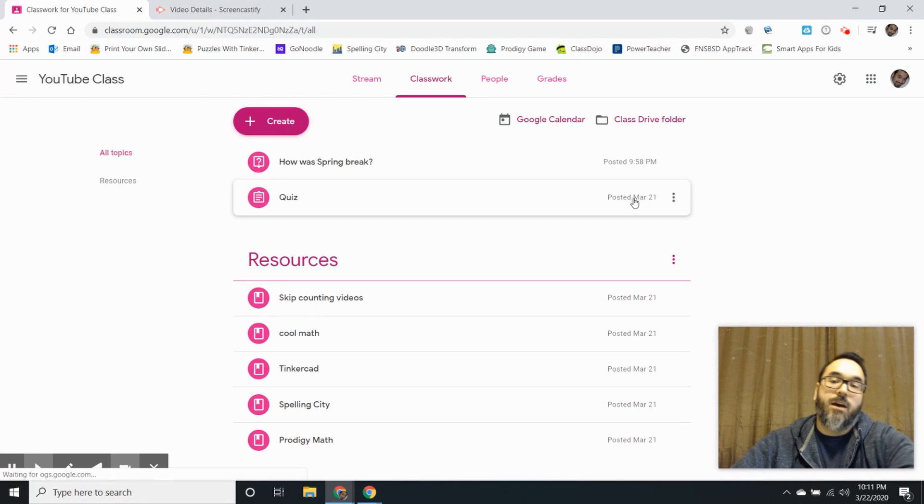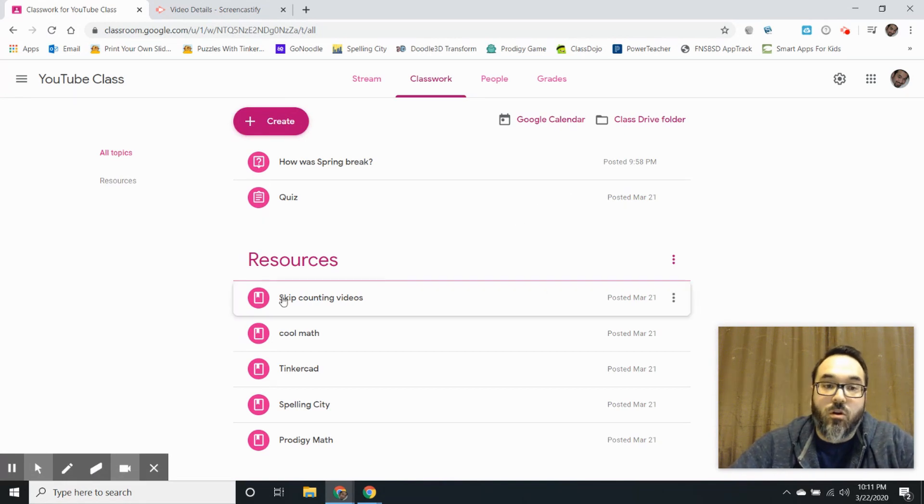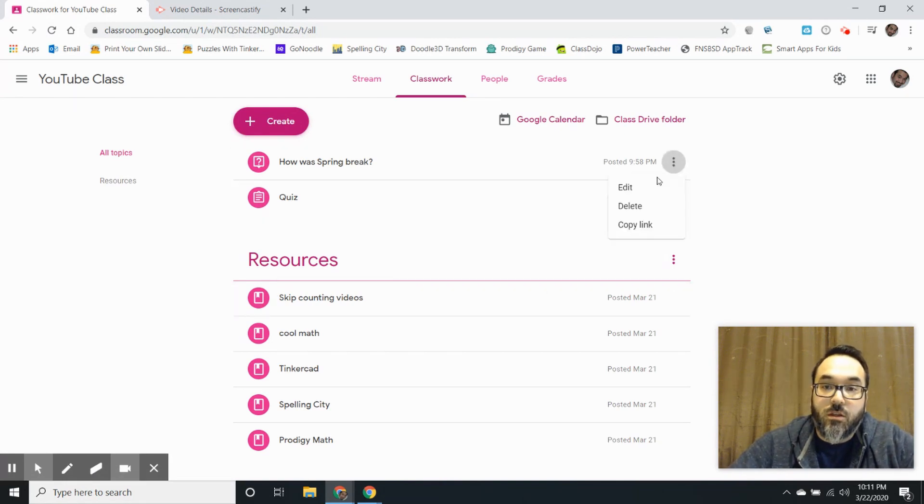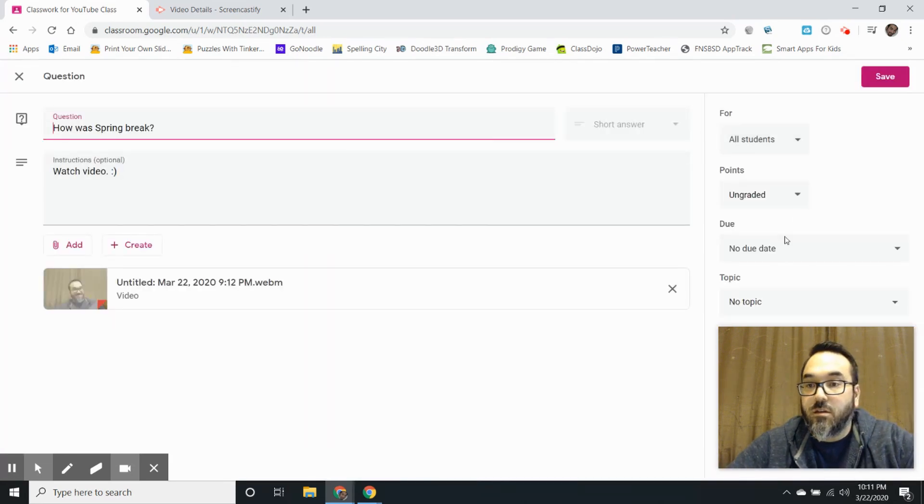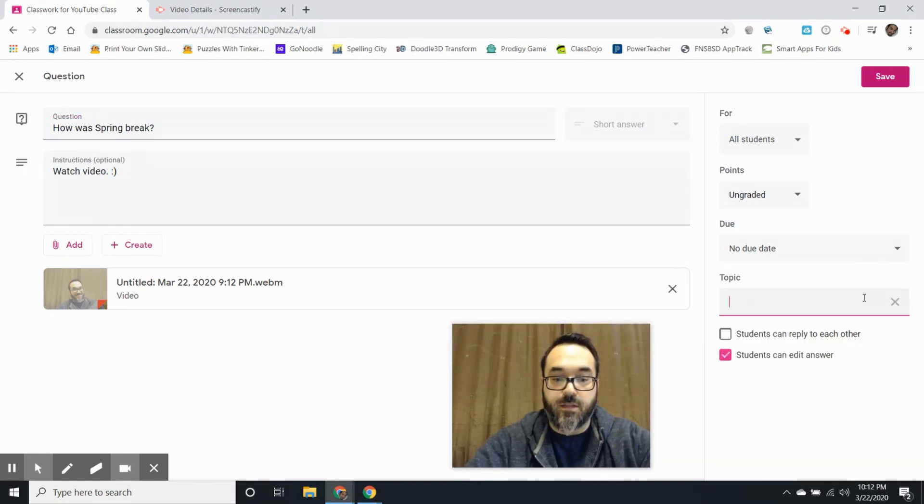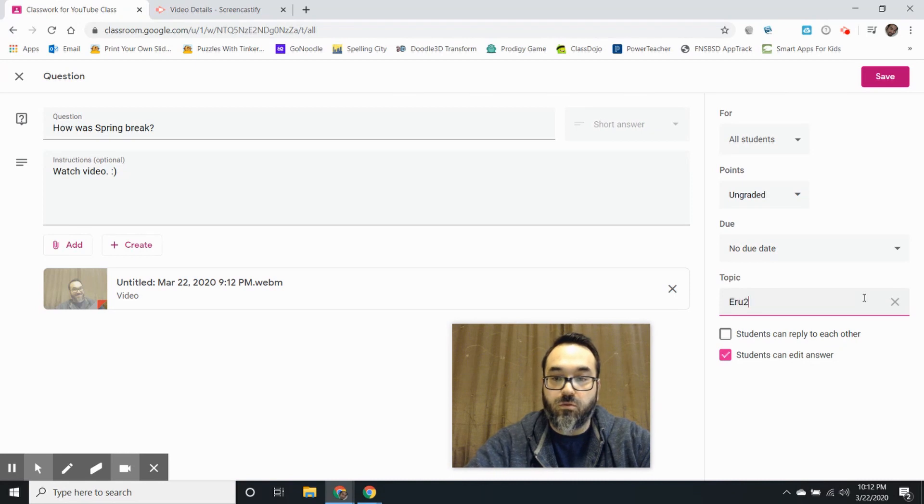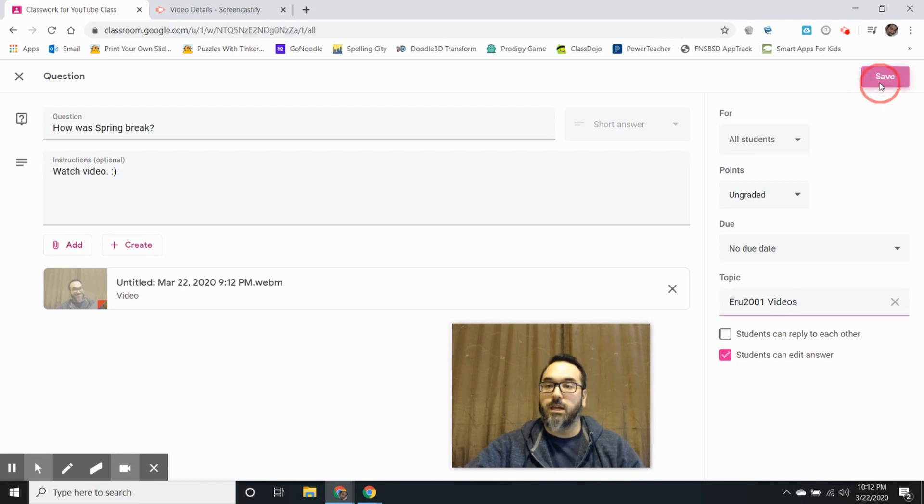Now if you want to organize it a little bit more you could change this right here under topic. You can create a new topic if you want. I'm going to use this as Eruz2001 videos and I'm going to click save.